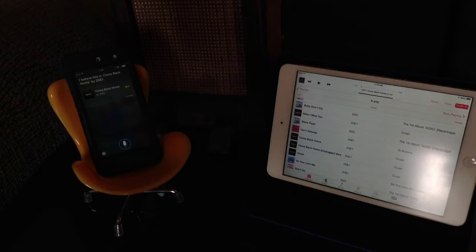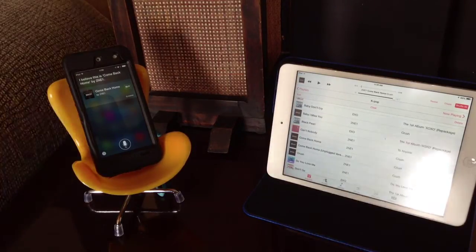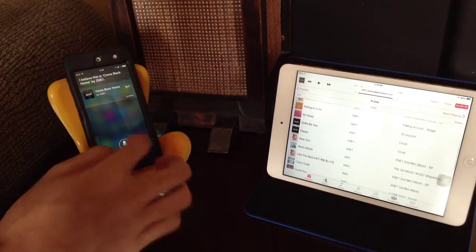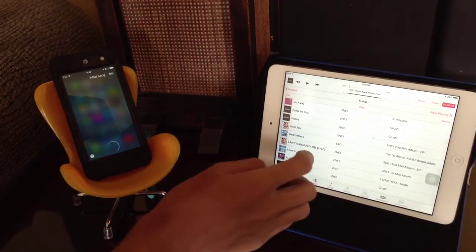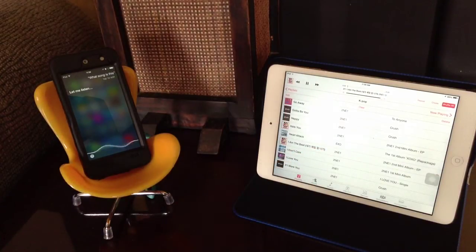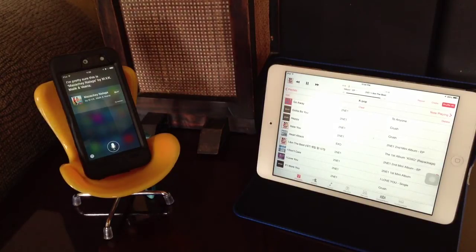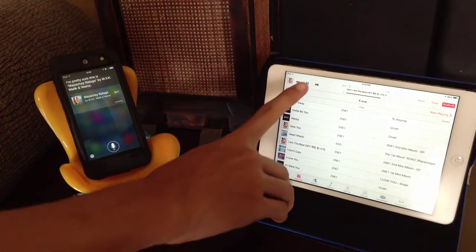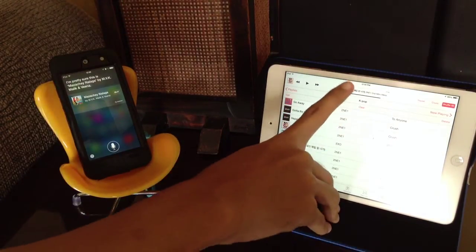It works on other languages. Just to be sure, let's record another one. Let me try this thing. What song is this? Got something wrong. What is this? Try the chorus. Probably.